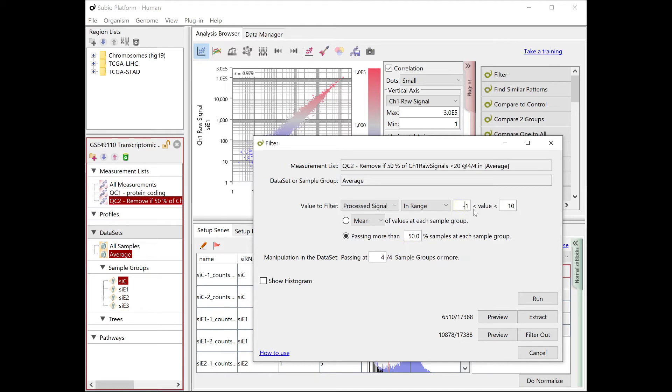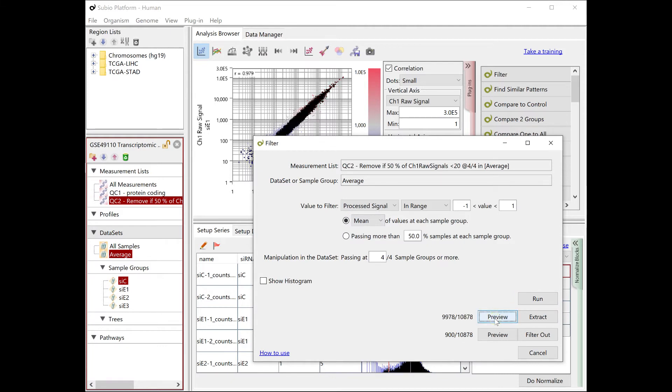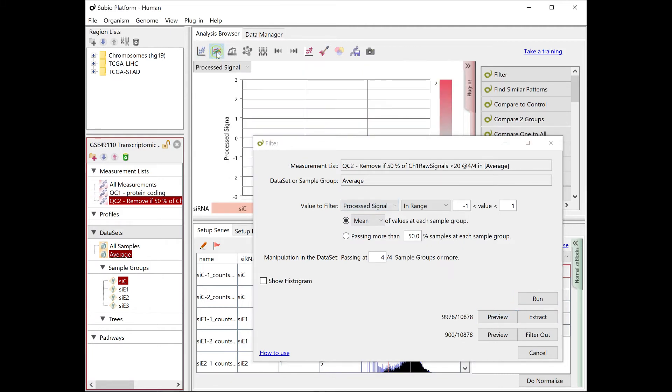Collect the genes whose processed signals are always between minus 1 to 1. More than 90% of the genes pass the filter.